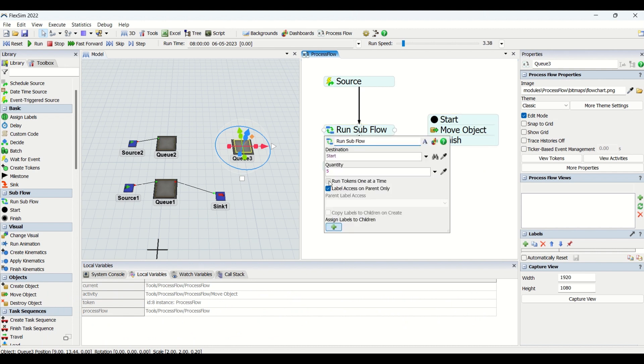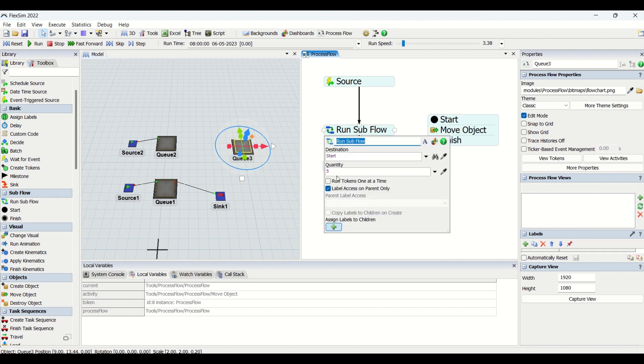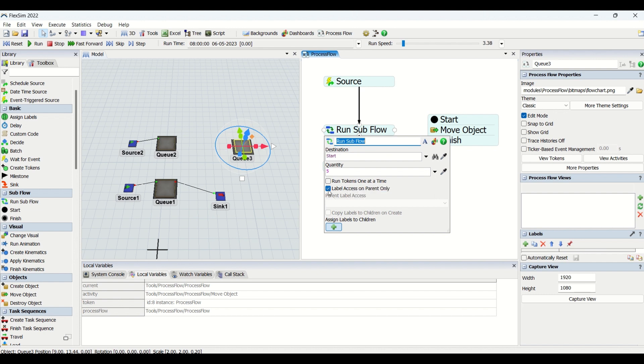What this states is that when you uncheck this, you have all five tokens coming at a time, one by one moving from Start. When I check this, I only have one token entering into the Start, then another entering into the Start, not five getting queued up. So this is the difference between this Run Tokens One at a Time.